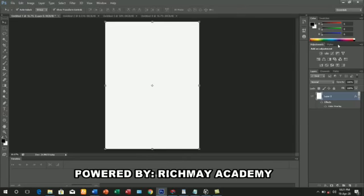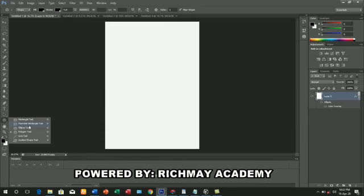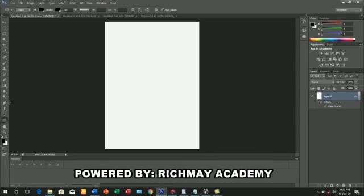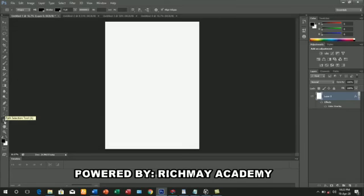With the shapes, we'll go to the left hand side. Most of you will see your interface like this. On the left hand side, let's come from the top. The first one on the top is called Move, and we'll be using it.